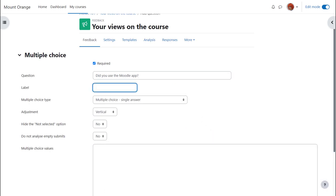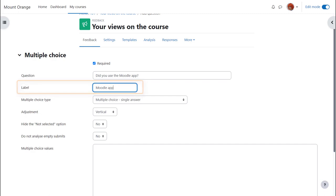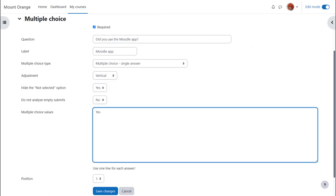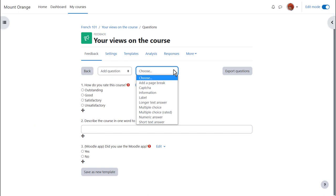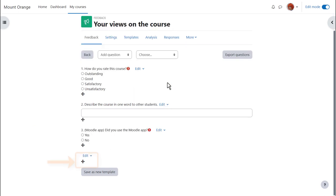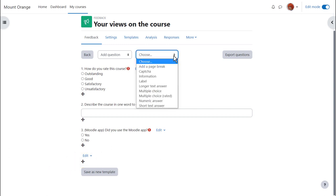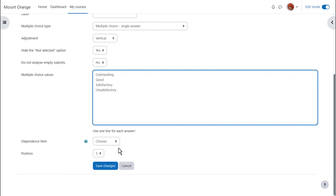As we make this new multiple choice question about the Moodle app we give it a label. This is important for future reference. We then have to add a page break and we need to add another page break at the end of the dependent questions so we're enclosing them on their own page.